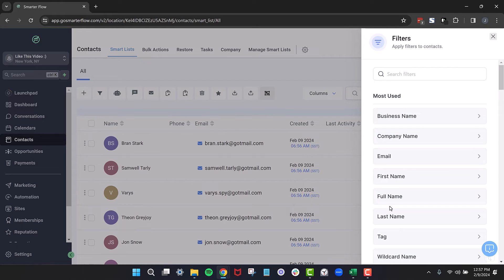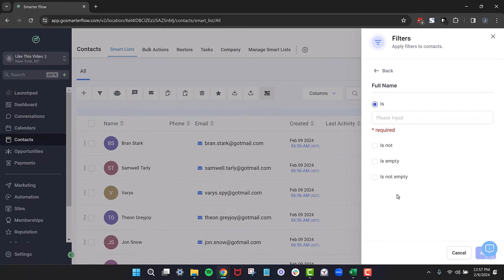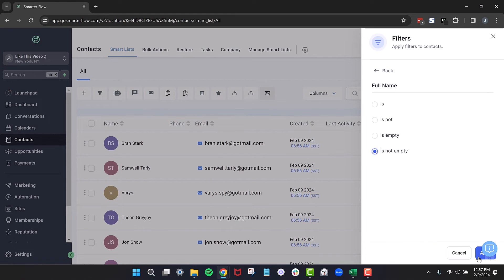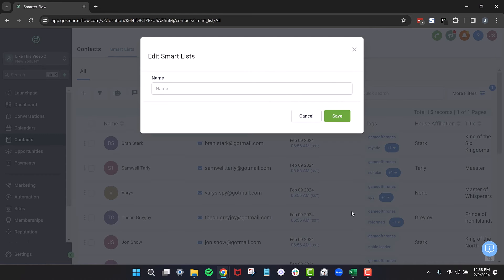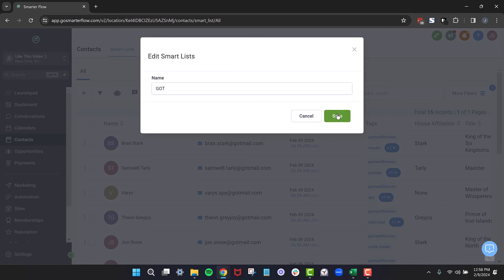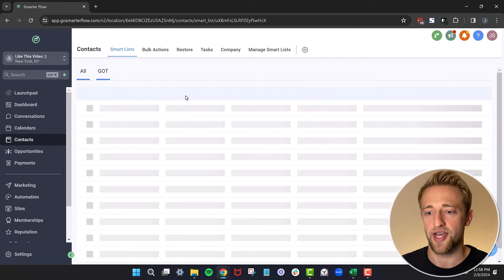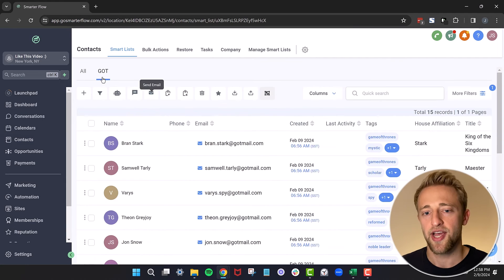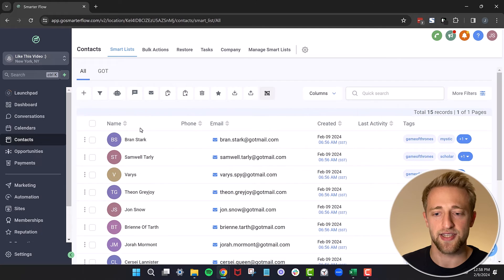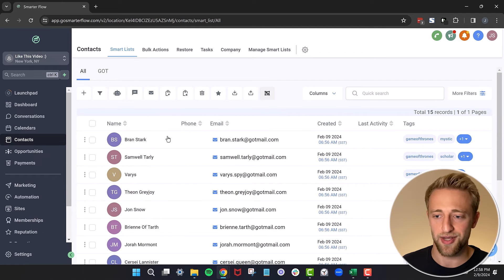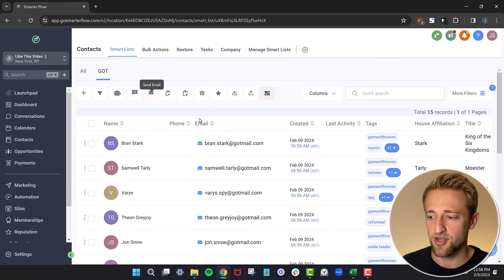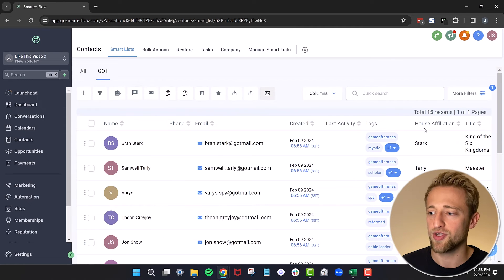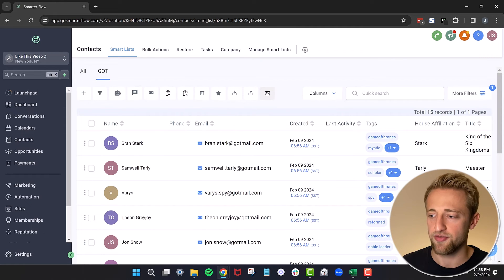We don't want to filter it actually down, but we want to save this view with these extra columns. So let's just say full name is not empty. So it'll apply to everybody. We're not actually trying to filter it down again. We just want a filter that's going to apply to everybody. So full name is not empty. We'll hit apply. And now we've got this smart list and we can go ahead and save this as a smart list. We can give it a name. We'll just call it game of thrones for this fast example, and we'll hit save. And now you can see we've got this all tab, which is exactly the way the CRM is originally. But then we've got this new game of thrones smart list with these extra columns saved right away. So I did recently create a YouTube video around this topic as well. So check that out if you want to.